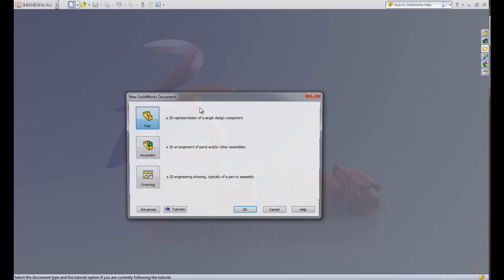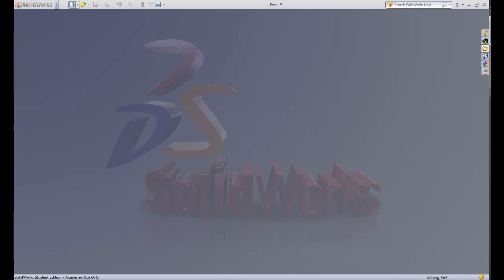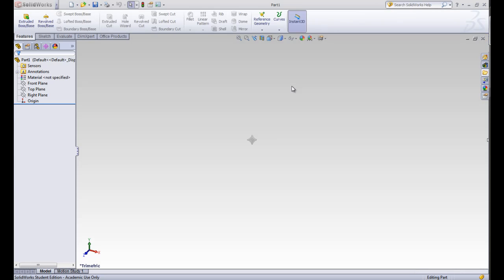We'll start by creating a new part. This will take us to the main SOLIDWORKS screen. There are tons of buttons and menus. Each one does something, and we want to learn what they do. The best way to start is to divide them into categories.